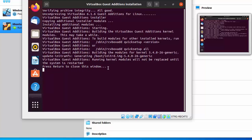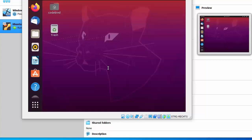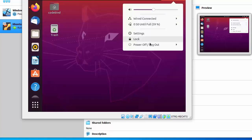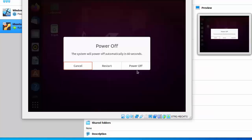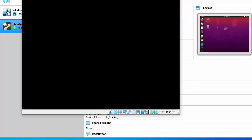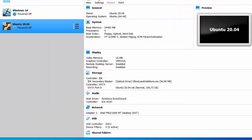Now restart your Ubuntu operating system. Go to the top menu, click Power Off, then click Power Off again. Note: click Power Off — not Restart — because we need to fully shut down Ubuntu first.